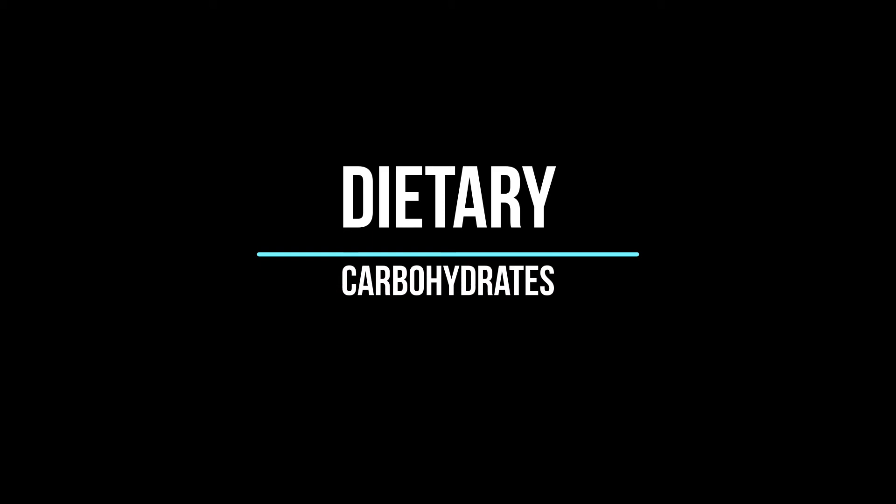Hi guys, welcome back to my channel. Today we'll do dietary carbohydrates. We'll speak about digestion and absorption of carbohydrates and also a bit about glucose transport.